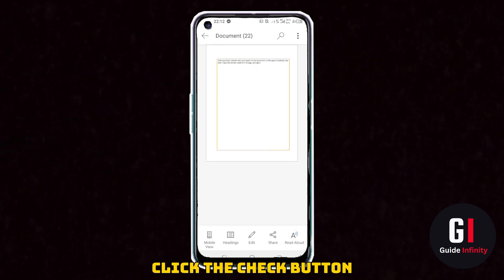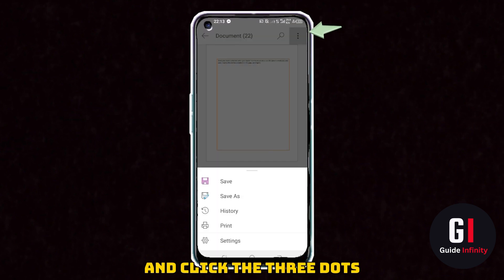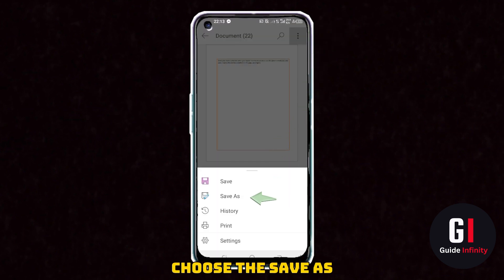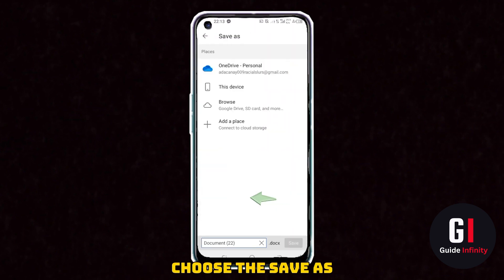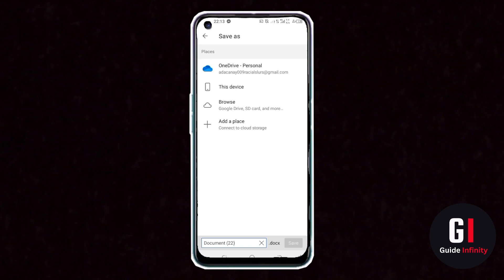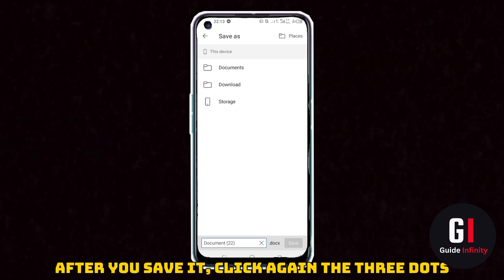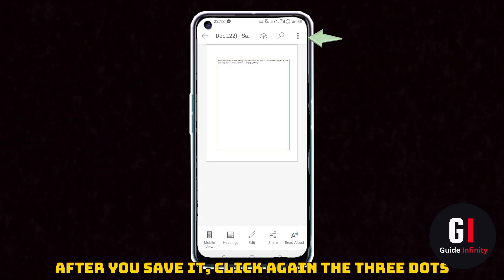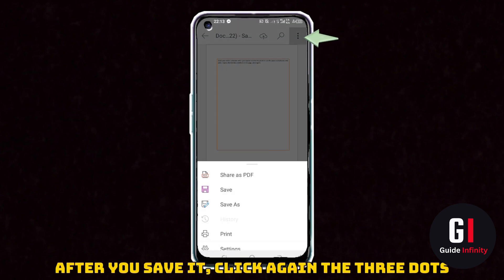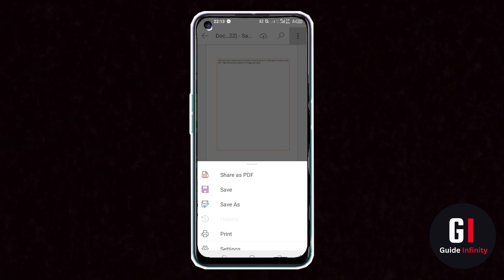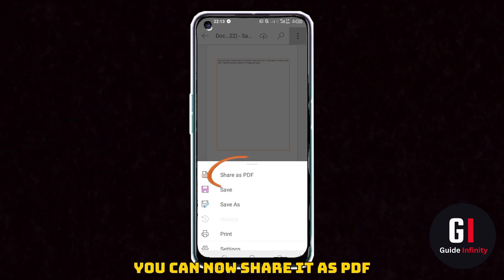I'm then going to click the three dots in the top right hand corner and press save as, and then save it. I am then going to press the three buttons again in the top right hand corner, and as you can see it has now come up to share as PDF.